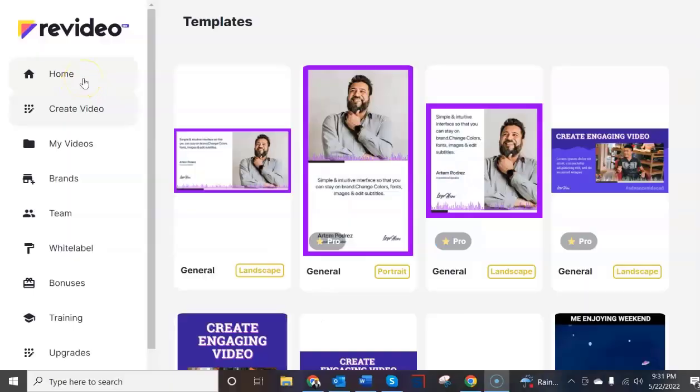The sales page has created your expectations but let's go inside the platform to see whether or not it delivers. Now remember on the sales page it said create unlimited video ads. Well if you're able to create unlimited video ads why do they have an upgrade for an unlimited edition?